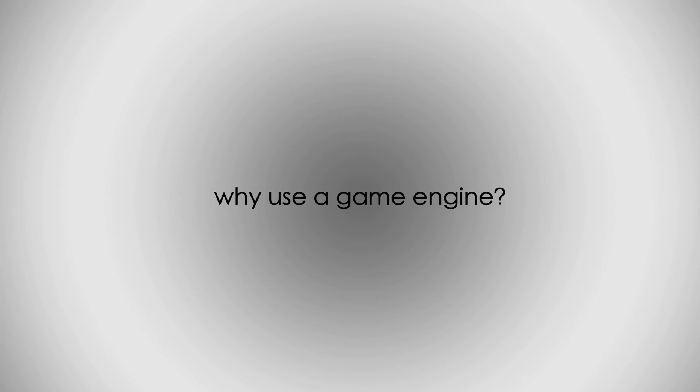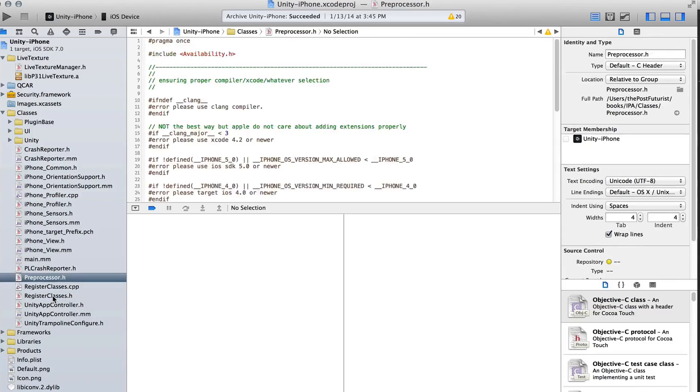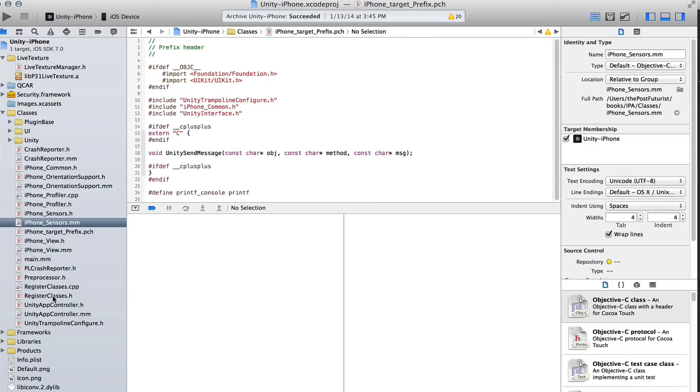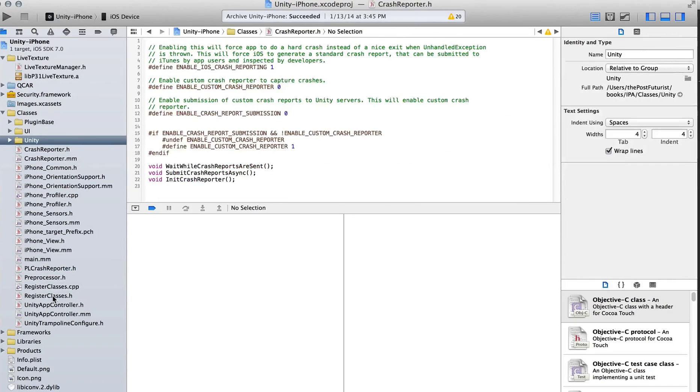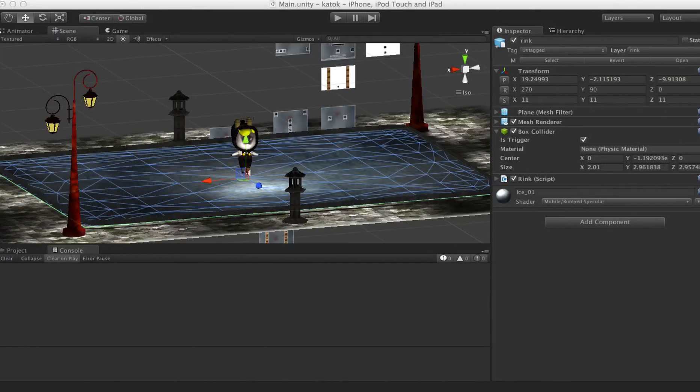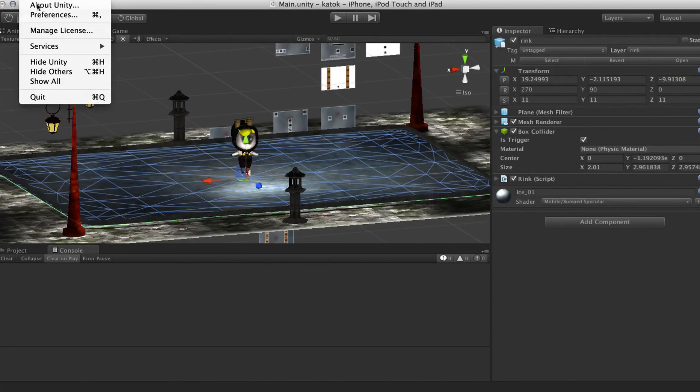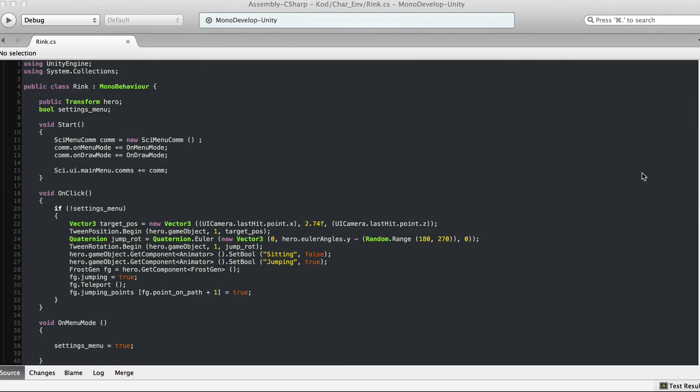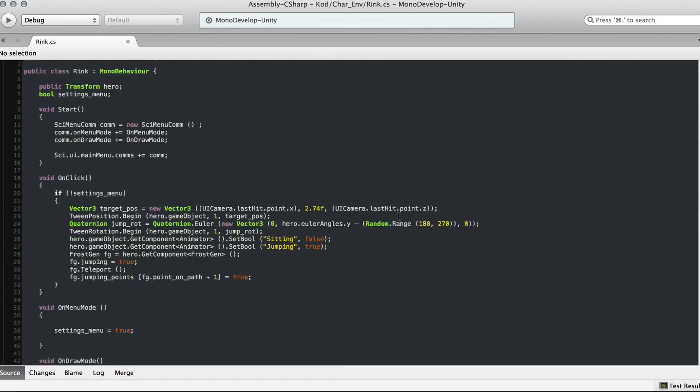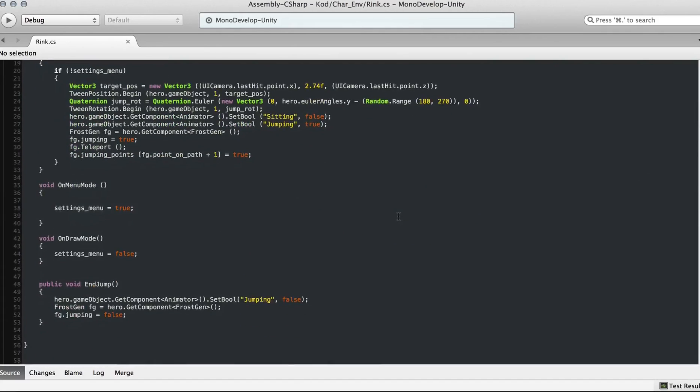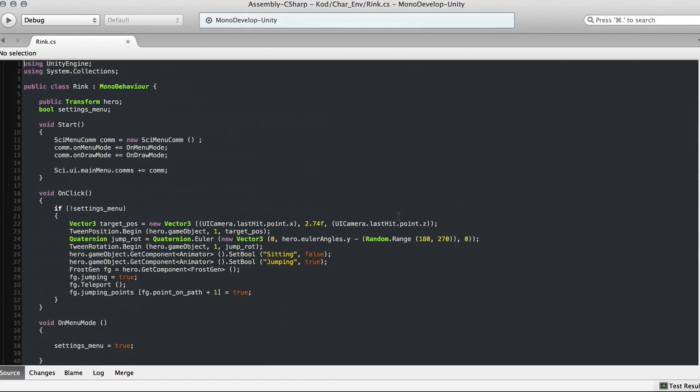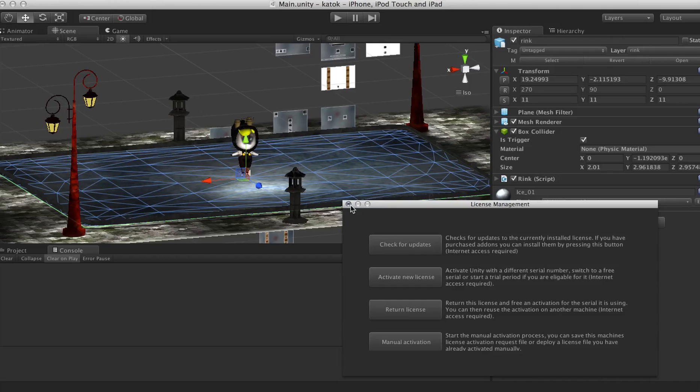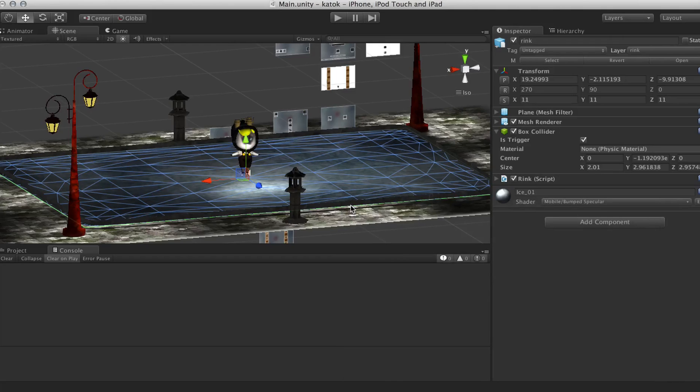Why use a game engine? An engine is not necessary to make a game or app, takes time to learn as an application, and tends to take money to license. On top of it, you're still going to have to write code. So why would you use Unity, or any engine for that matter?